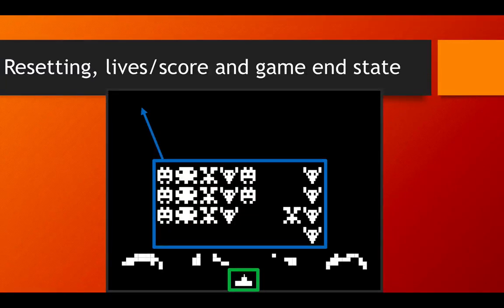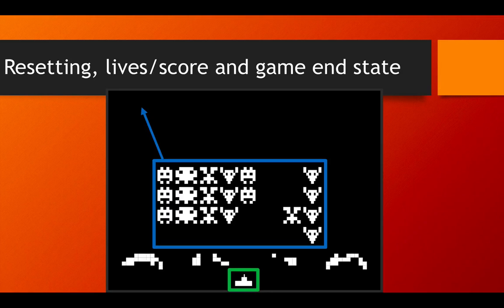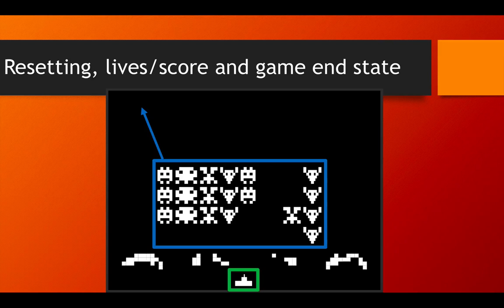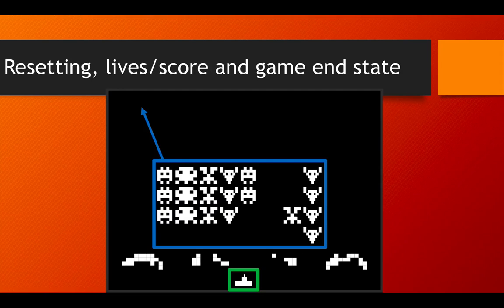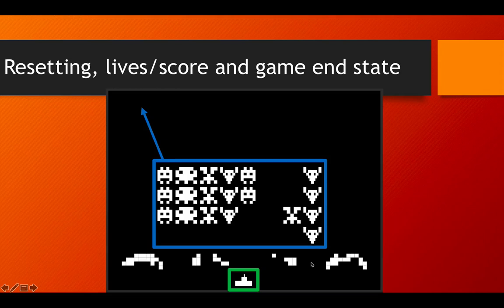The next phase of Space Invaders deals with game management stuff that happens behind the scenes. This includes resetting the level when the player gets hit by an enemy bullet, the lives and scores of the player, and also the game end state. So what happens when we destroy all the aliens, or when the enemies step down and hit the domes, invading the planet and ending the game?